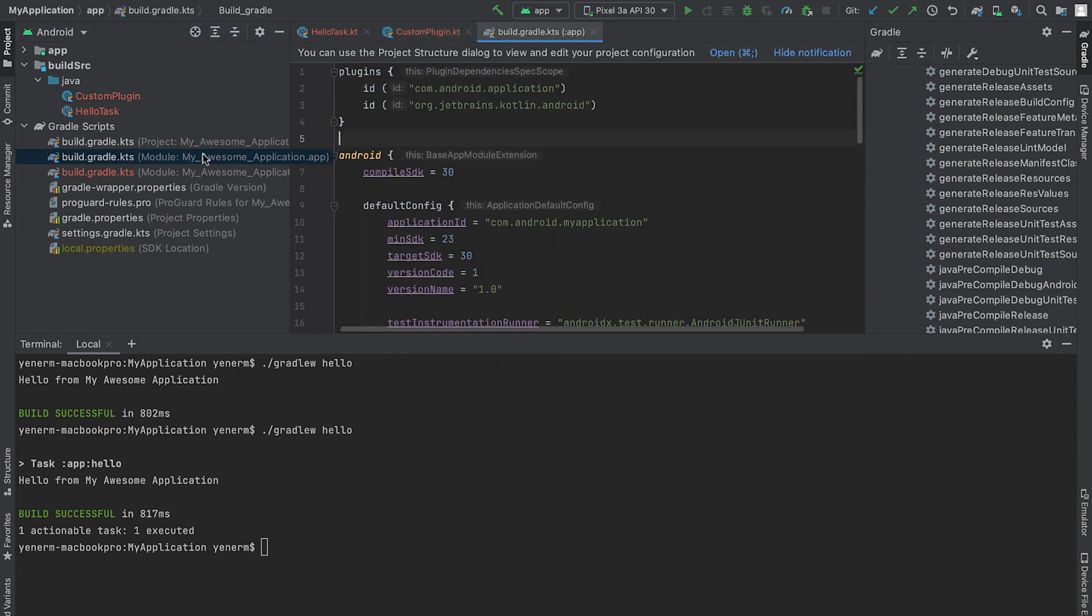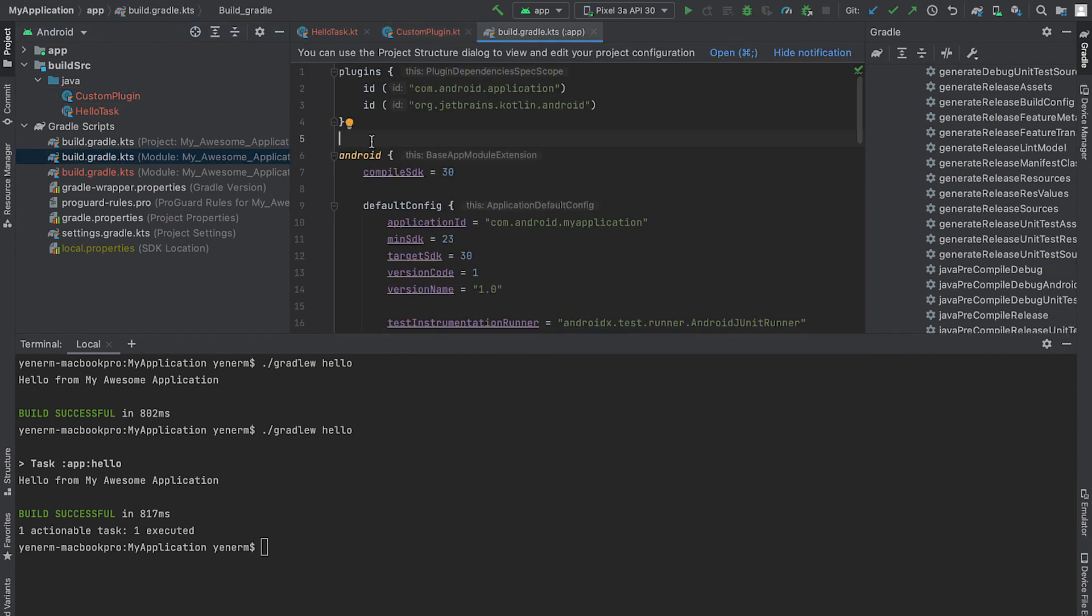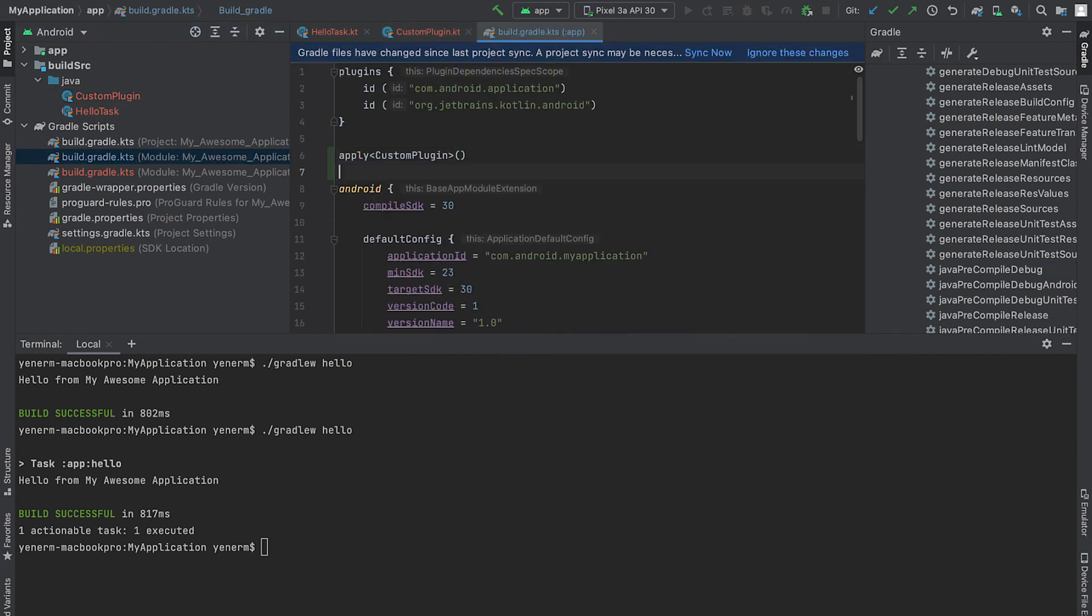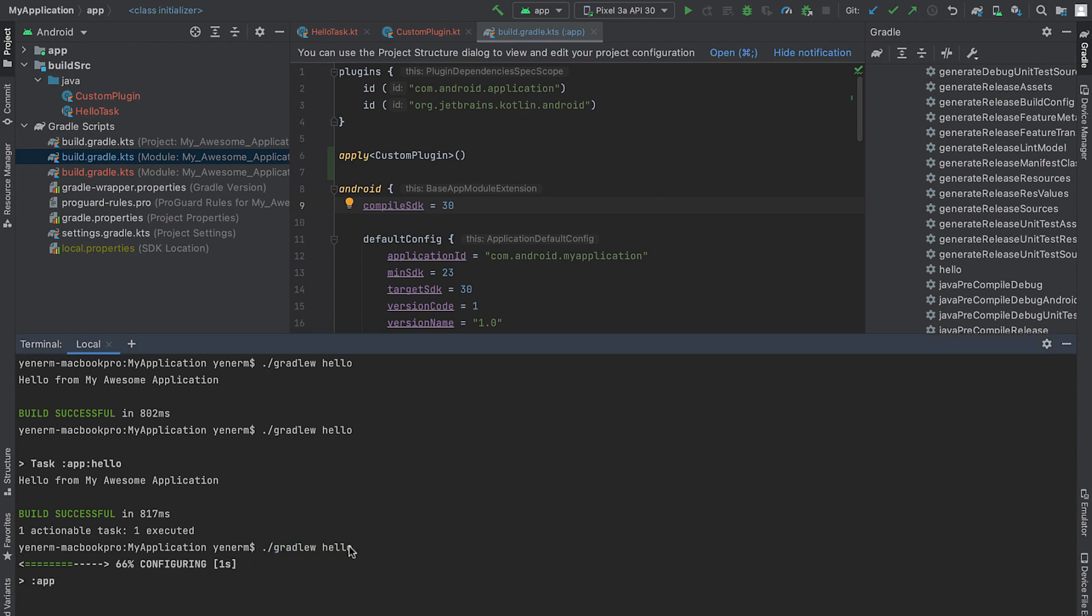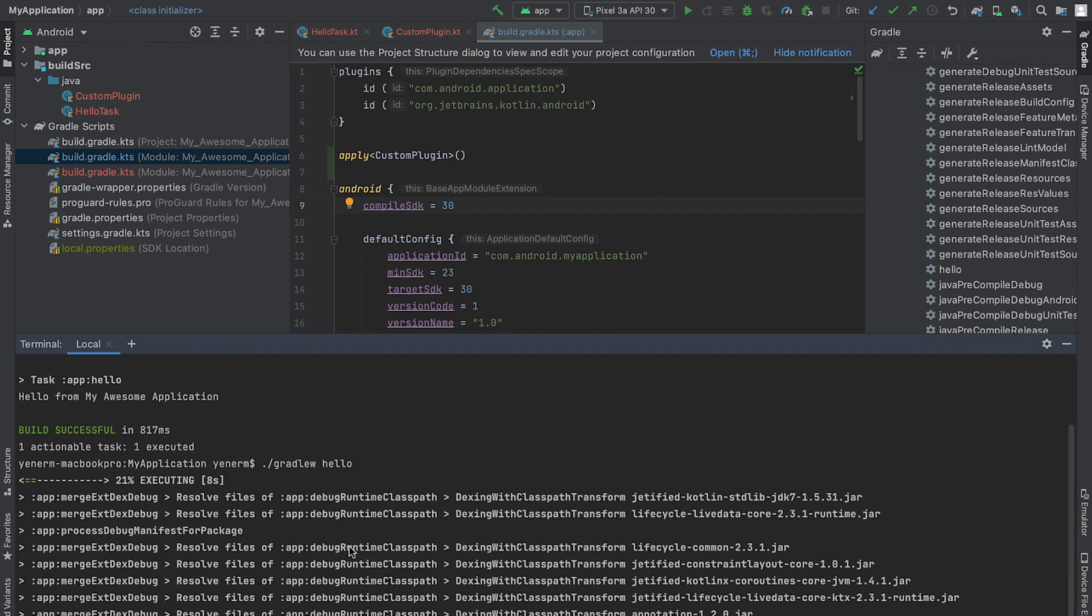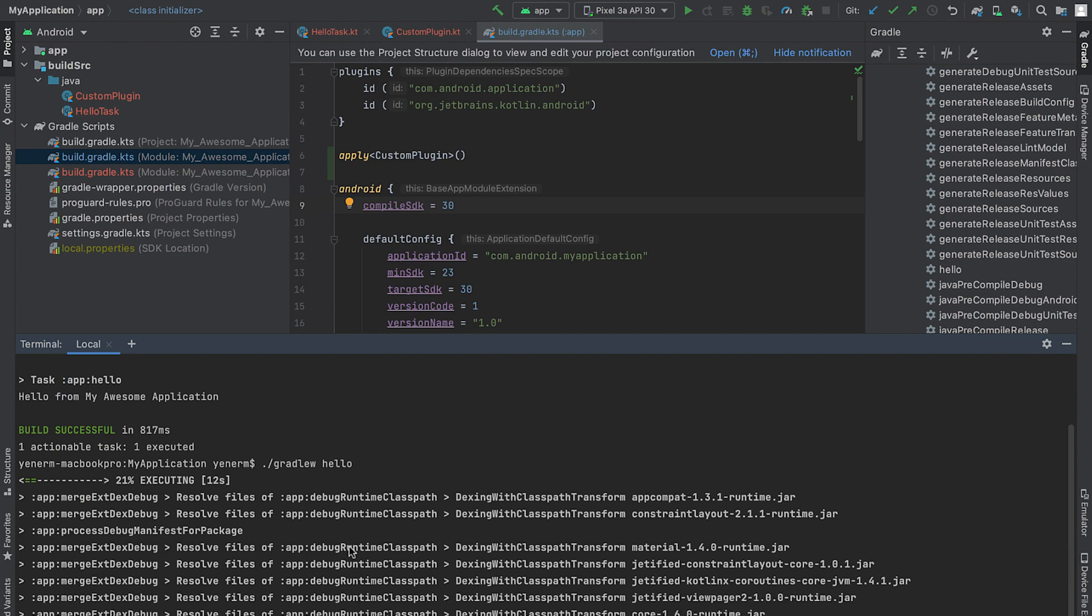Next, let's apply the new plugin. Note that if my project had more than one module, I could reuse this plugin by adding it to other build Gradle files as well. Now, I'll execute the HelloTask and observe that my plugin works just like before.